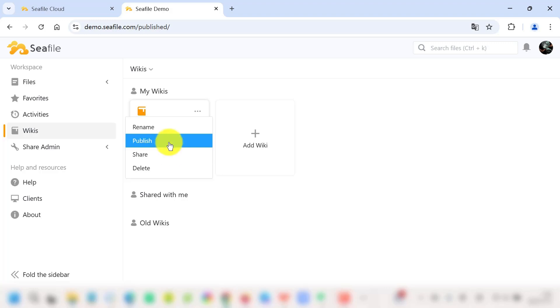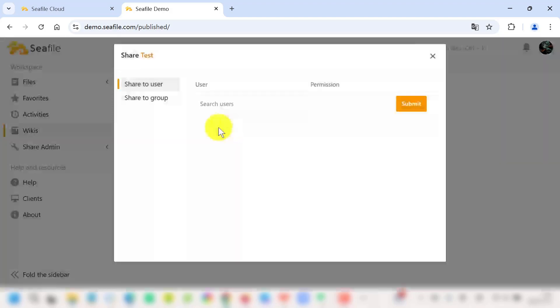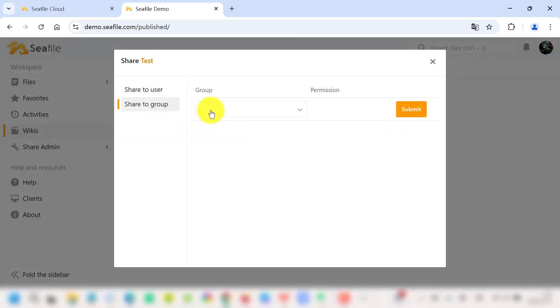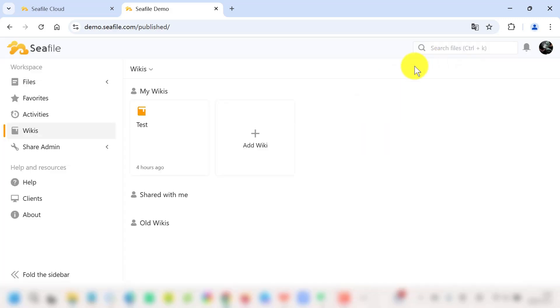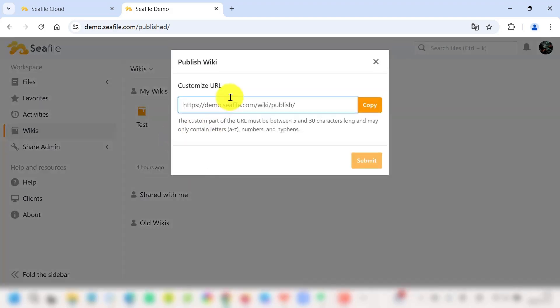Once your content is ready, all you have to do is share or publish the wiki with another member. You can control who sees what by setting user permissions, ensuring that only the right people have access to sensitive content. And if you want to share knowledge beyond your team, you can publish your wiki pages publicly. This is perfect for sharing documentation, FAQs, or project updates with clients or stakeholders.